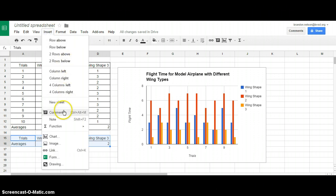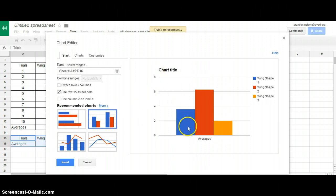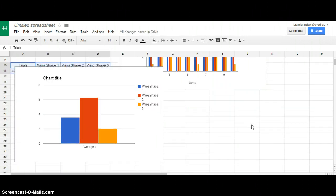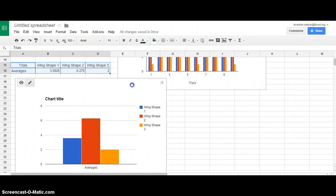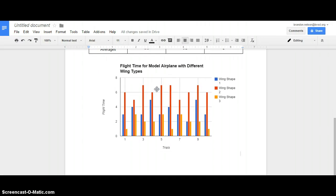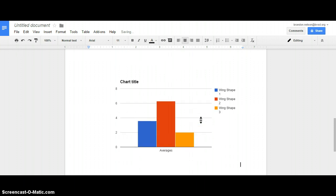Just like before, I highlight the averages table, go to Insert, and insert another chart. This time it's set up around averages with my wing shapes already in there — everything is pretty much set up the way I need it. I insert the chart, then make sure the axes are labeled and there's a title on it. For the sake of time I'll just copy it over with Control C, go back to my Google Doc, and paste it in. Make sure your title and axes are all labeled before you do this.